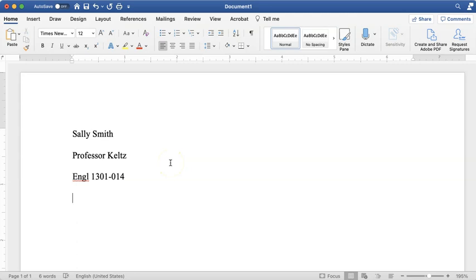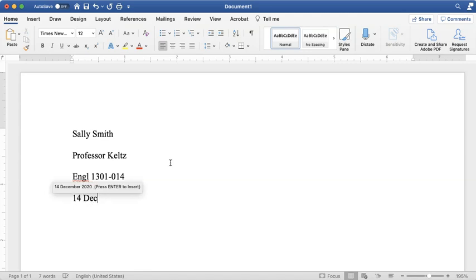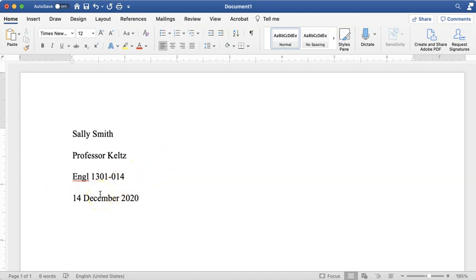There is one specific way MLA wants you to format the date, so pay attention. You write the day of the month first — if it's the fourth, you put 04. Then you spell out the month fully, no abbreviations. Then the year, with one space between all parts. For example: 04 November 2021. That's the way MLA formatting requires it.